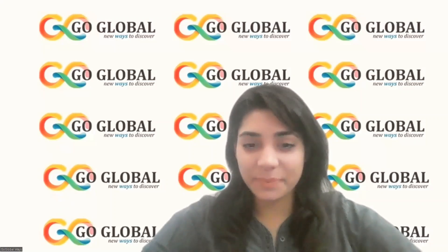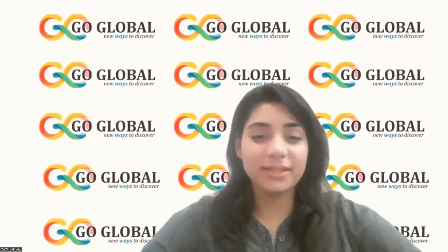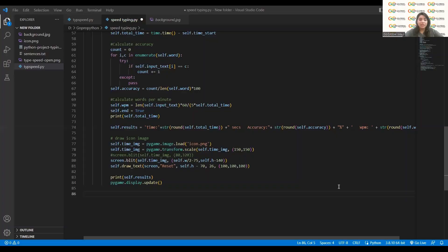Hello all, welcome to another tutorial of our typing speed game. This is the last part and let's see how we are going to work on this. I'm sharing my VS Studio screen. As we have done the pygame display update part, now we will proceed with the next part in the game.